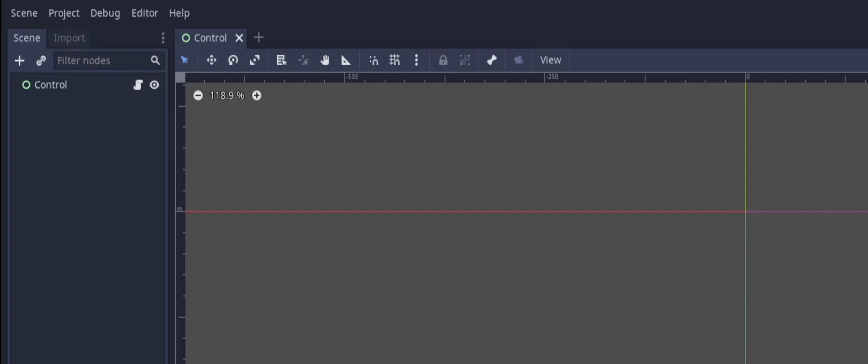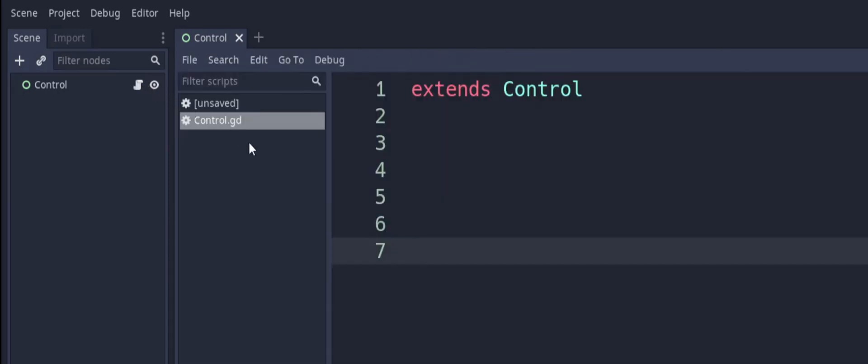Alright, so to start off here, in my scene, all I have is just a control node so I have something to save in a scene that we can save so I can show you how it works down in the output. It just has a blank script on it. It's just an empty script that extends the control that it is attached to.